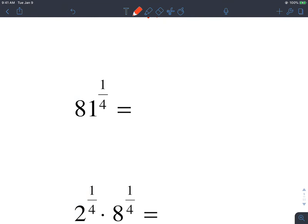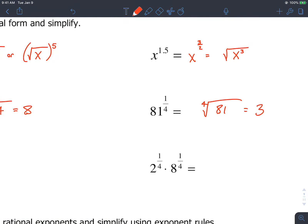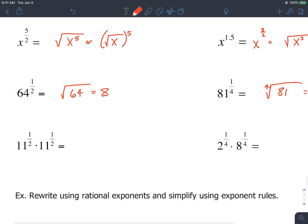81 to the 1 fourth: this will be a 4th root of 81 to the 1st power, which is just 81. Today it's going to be important to know all of your different roots — if you want to make yourself a chart of perfect squares, perfect cubes, perfect 4th powers, that might be helpful. The 4th root of 81 is 3, so that would be a good one to know.